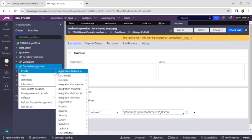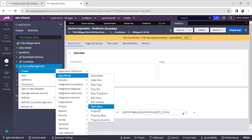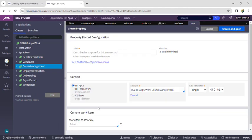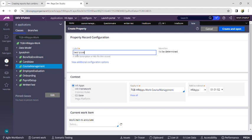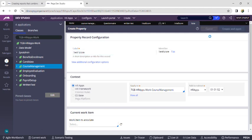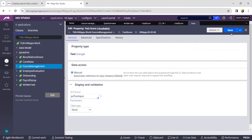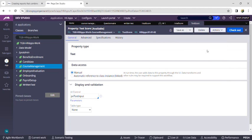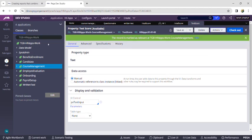Now go to App Explorer, refresh it, then create another property in the parent case which is Course Management. Right-click, click Create, then Data Model, then Property. Give the name as 'Test Score'. Save and mark it as Relevant Record by going to Actions and clicking Mark as Relevant Record.